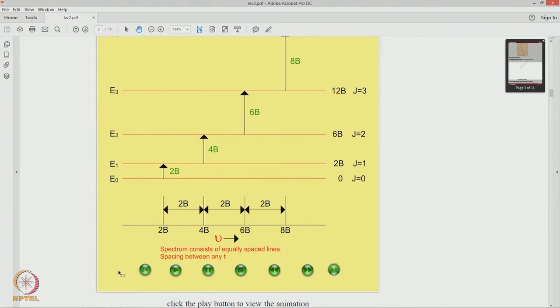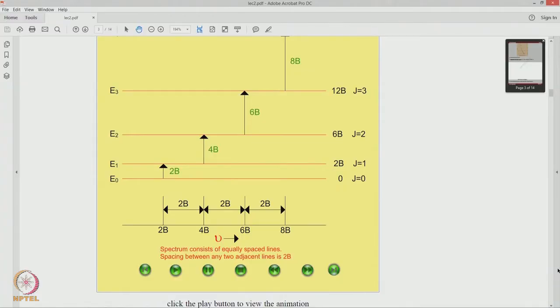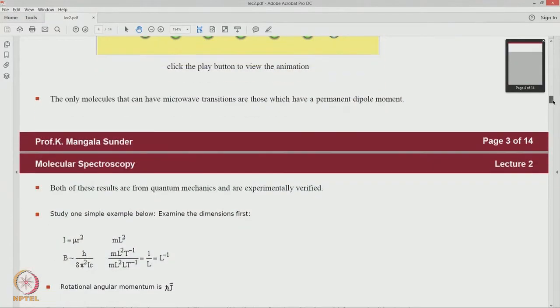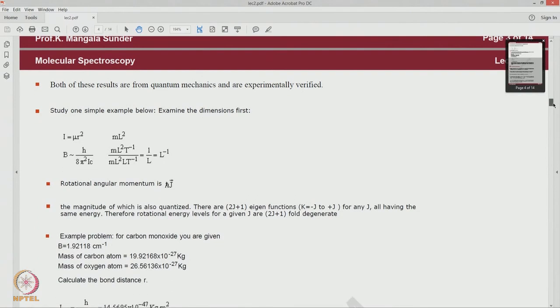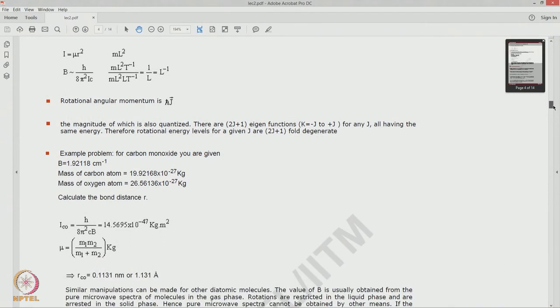By looking at the rotational spectrum and measuring the spacings between two adjacent lines, we can calculate B, and then use B to calculate the moment of inertia I = μr². Knowing the masses of the molecular species, we can calculate the bond distance r. Some of these things are in the lecture notes distributed with you. For the carbon monoxide example, we are able to calculate from the spectrum a line spacing frequency of 1.92118 cm⁻¹.